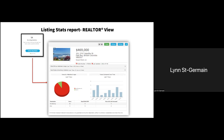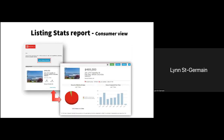Once you actually send the report to the consumer, what they would receive in their email is the example on the left. They have to click in order to view the listing stats. Even though the report looks very similar, they're not going to see all the additional information at the bottom. That's completely up to you if you want to share all this detailed information. Basically, they would get their traffic numbers in more generic categories.